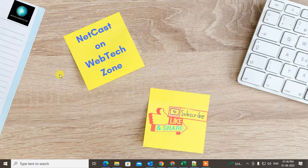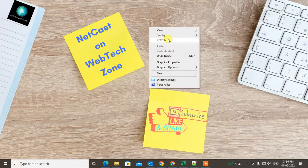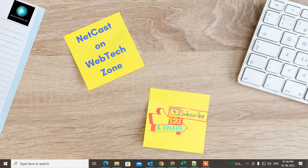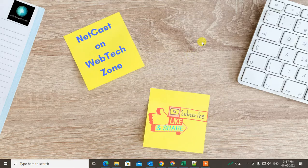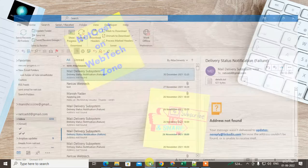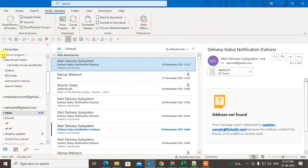How to change your Outlook email address or how you can change the Outlook email account. You can create multiple accounts for your Outlook email, or you can add a new email address to your existing Outlook account. I will show you both. Let me open Outlook here.